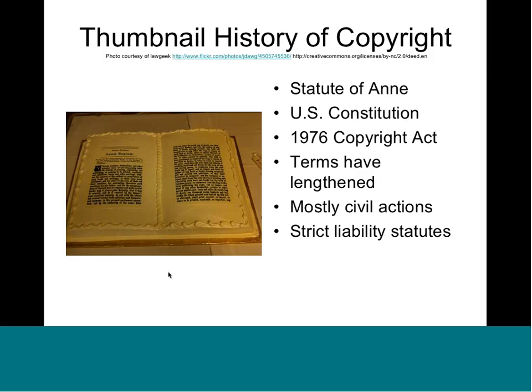The US Constitution provides for Congress to make copyright terms for a limited time, for the purpose of advancing science and the useful arts — which in the 18th century meant literature, inventions, and all kinds of progress. The most recent thorough overhaul of the Copyright Act was in 1976, taking effect mostly in 1978. What part of the Copyright Act was in effect when materials were created or published matters a great deal.